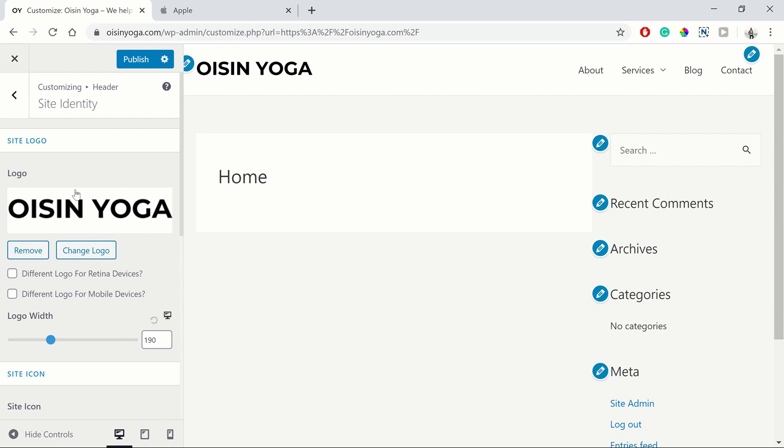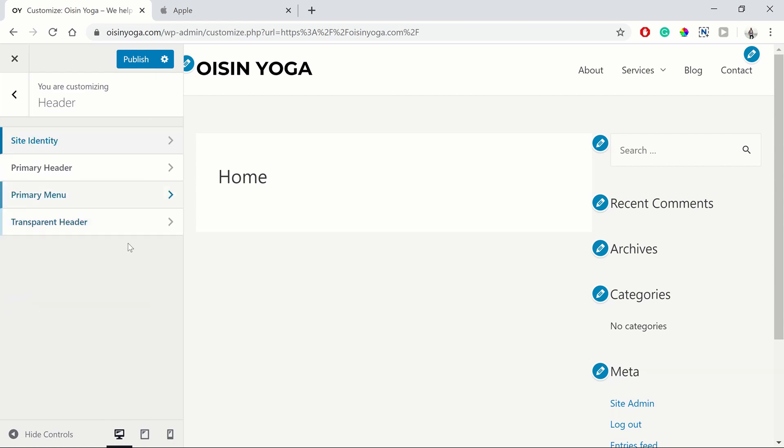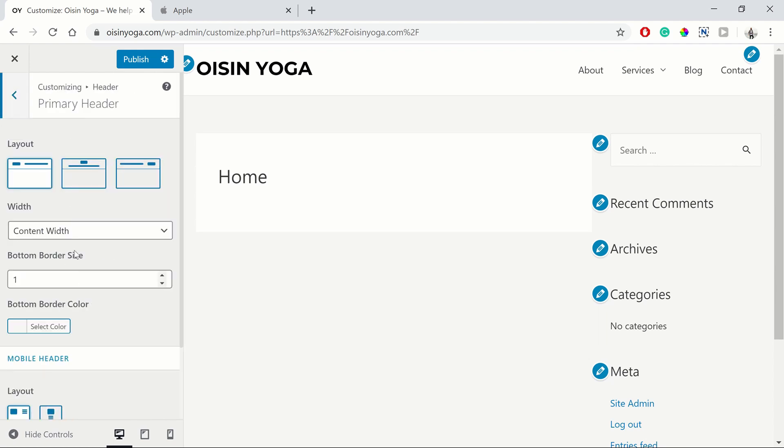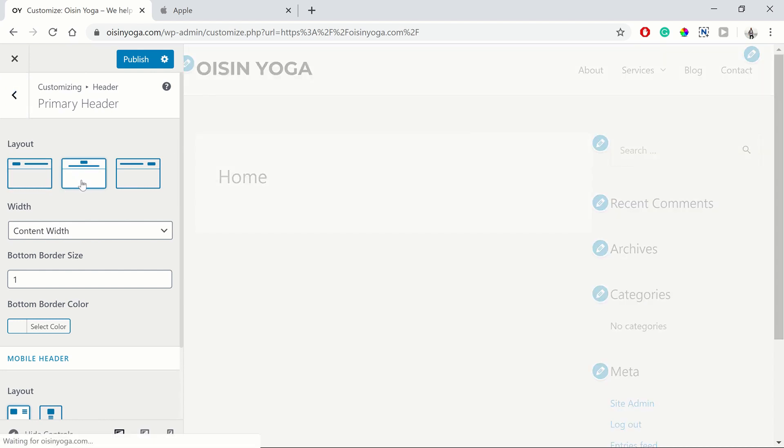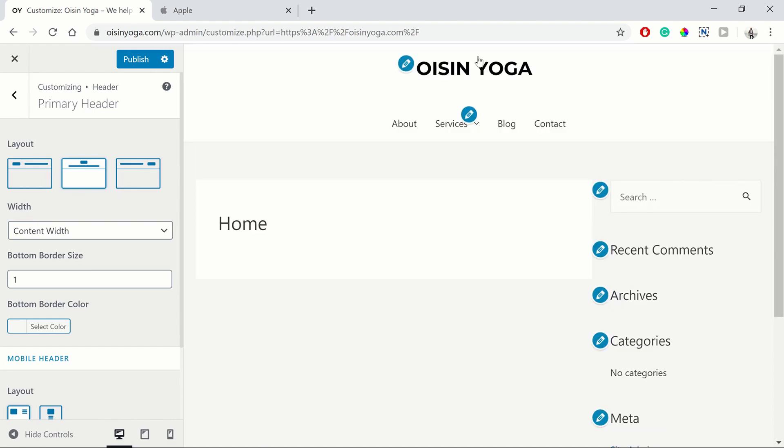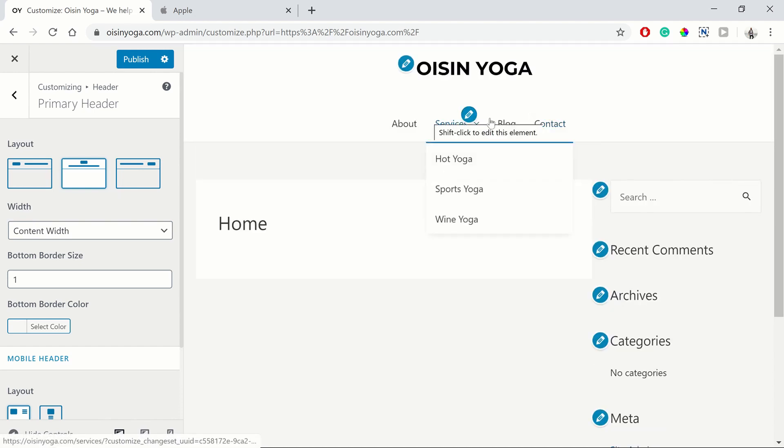Then we want to go to the primary header. You can see here that this is the primary header up here. So you can adjust the layout of it. So you can have your logo on top and your menu on the bottom.